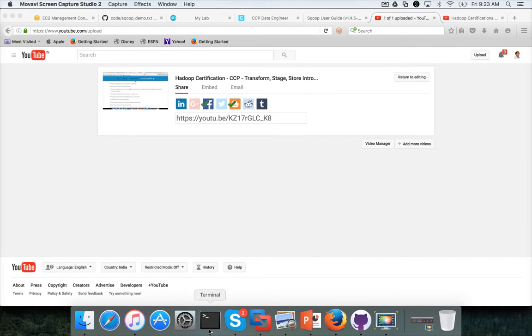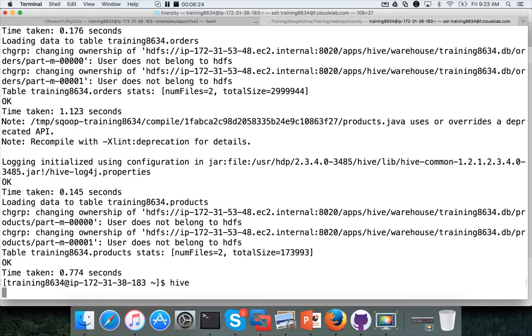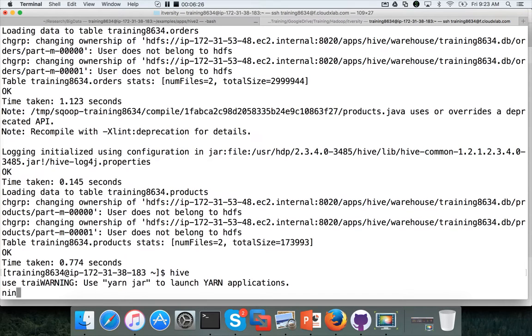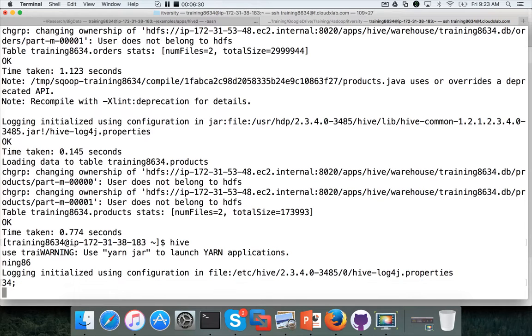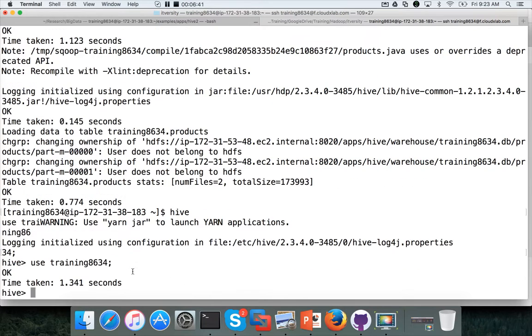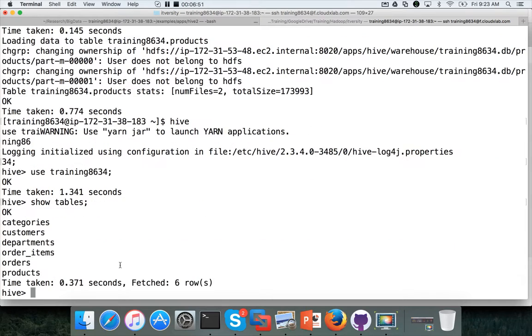So the import is done. I can launch hive and then use training8634 and hit enter. I typed when it is launching. So it is scattered. Typically you need to wait until hive is completely launched and then you can type use the database name which we have created earlier. And then run show tables. And you will see all the six tables here if the import is successful.